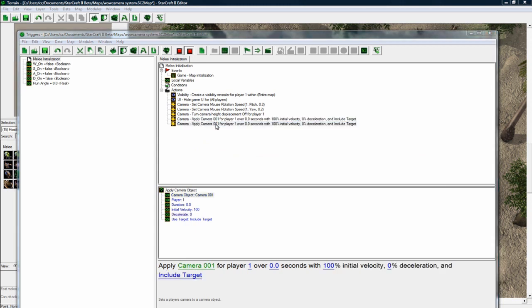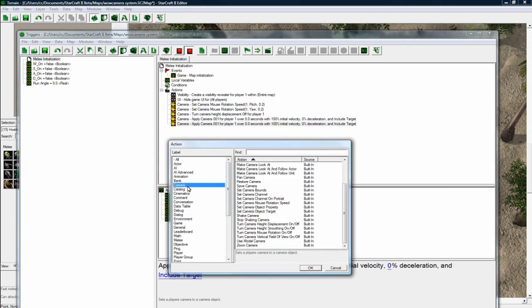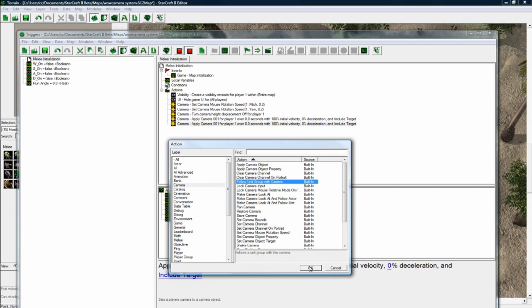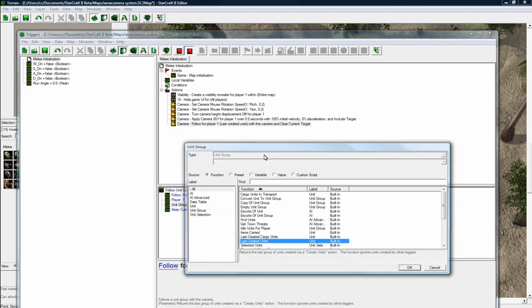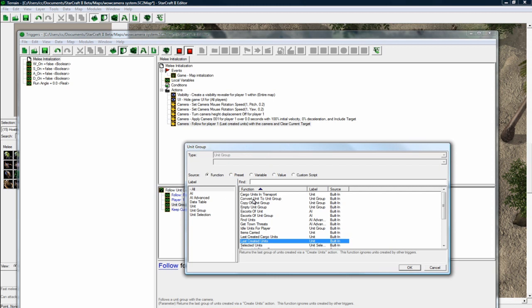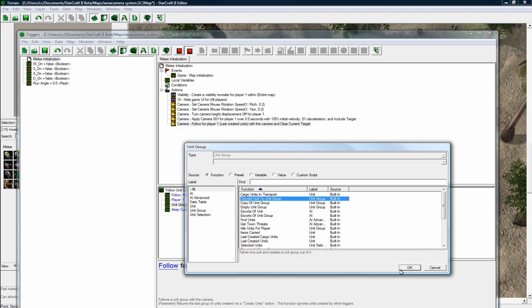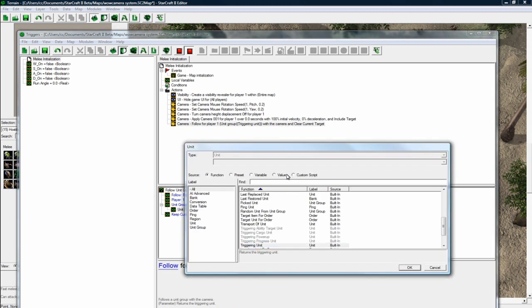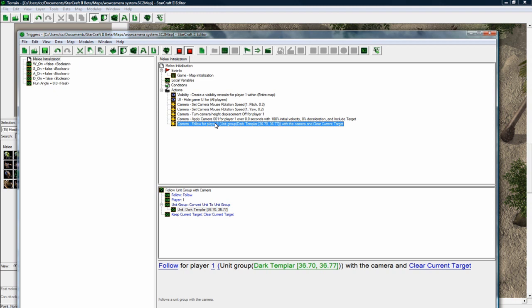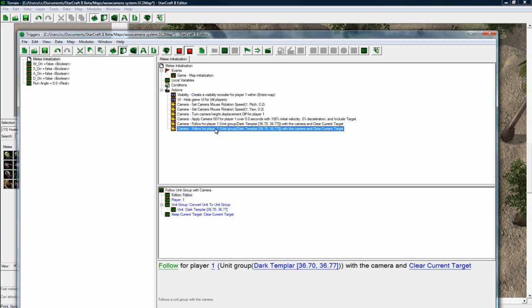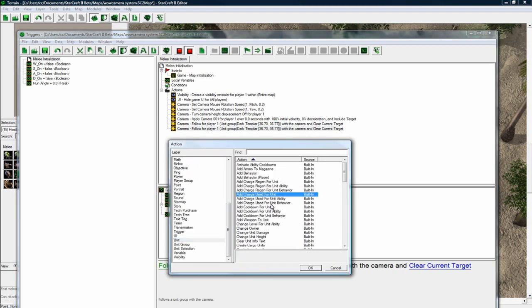And now we want to follow our dark templar. So let's go back to camera. Follow unit group. And let's follow for player 1 the value. Convert unit to unit group. And now we pick value, dark templar. And clear current target's fine. So we got all that set. And now let's do some unit related stuff, just clean up in case we miss something in the data editor.